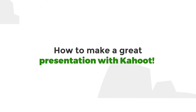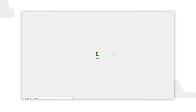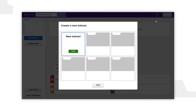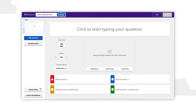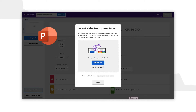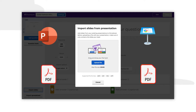Let's explore exactly how you can create a great presentation with Kahoot. Log in to your Kahoot account and click Create. You can import an entire deck of slides into Kahoot — click Import Slides and follow the instructions. We support PowerPoint, Keynote and PDF. Remember you can also export Google Slides as a PDF.